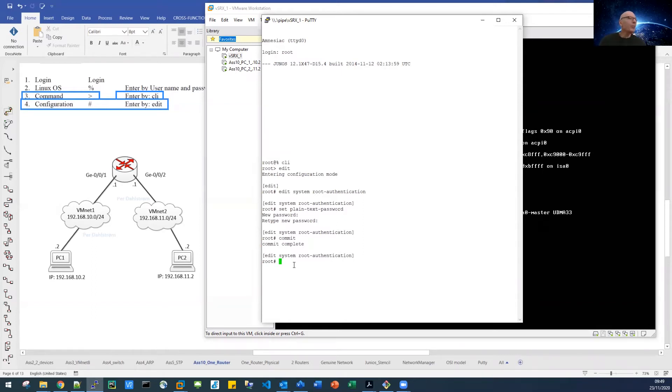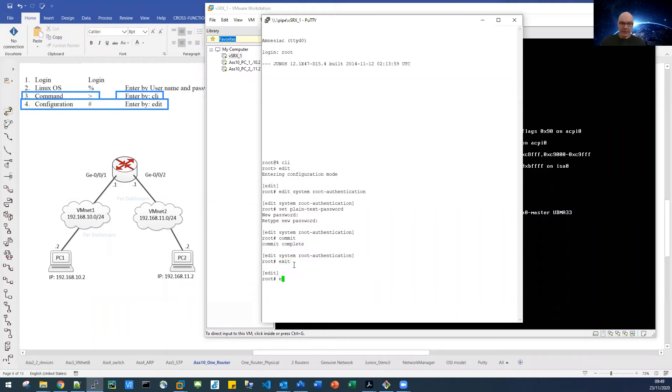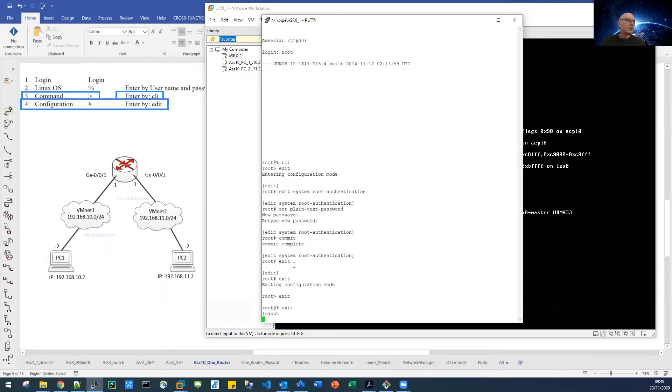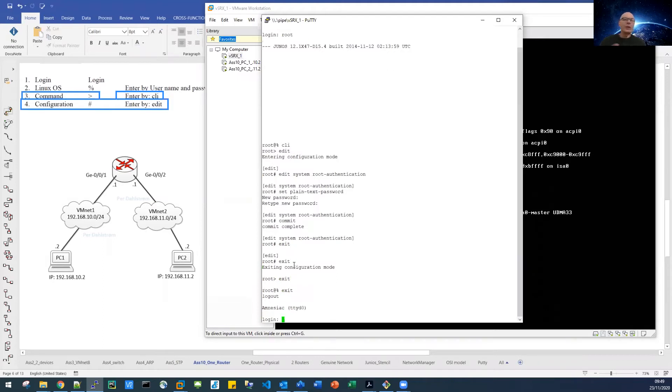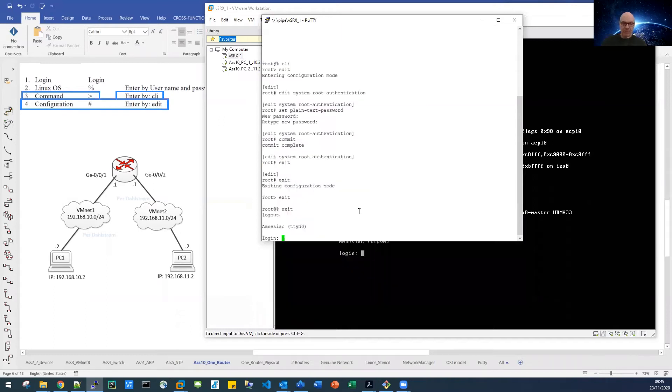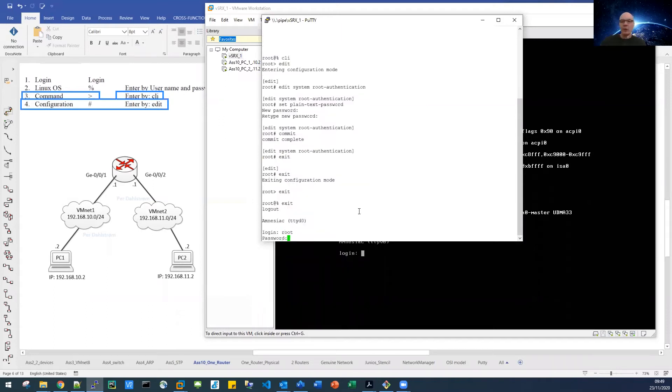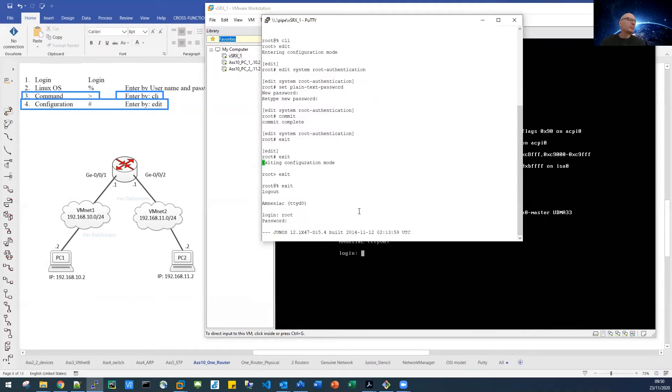We can test our password setting immediately by typing exit, and exit, and exit, and exit. So we are now totally out. We have to log in again. I'm logging in as root, and with my brand new password. Do I have to stress that you have to remember your password?